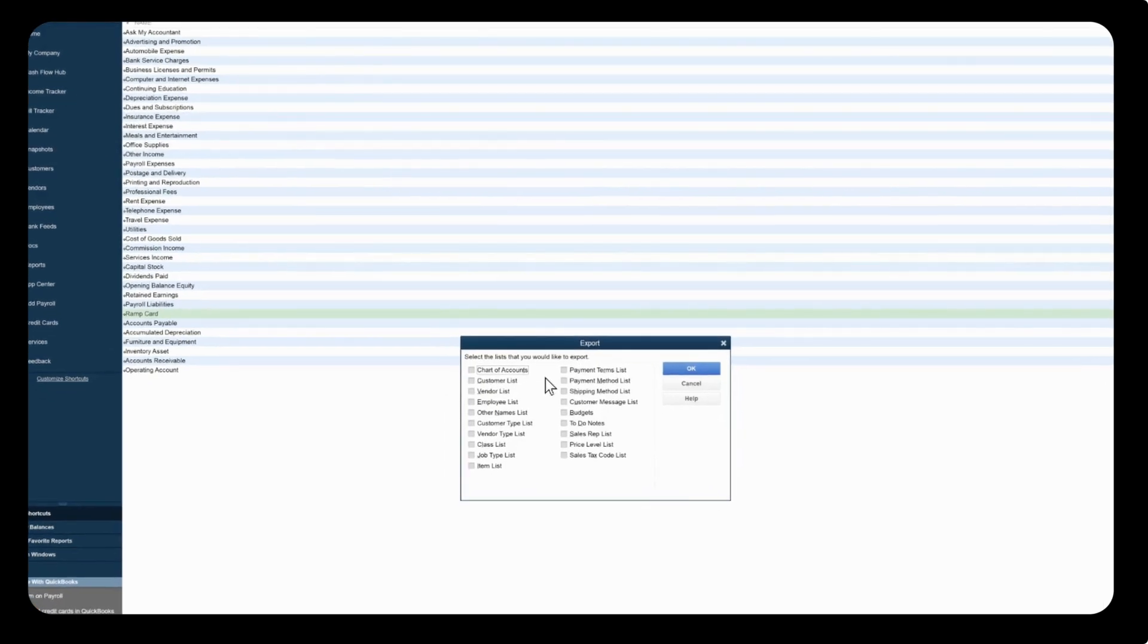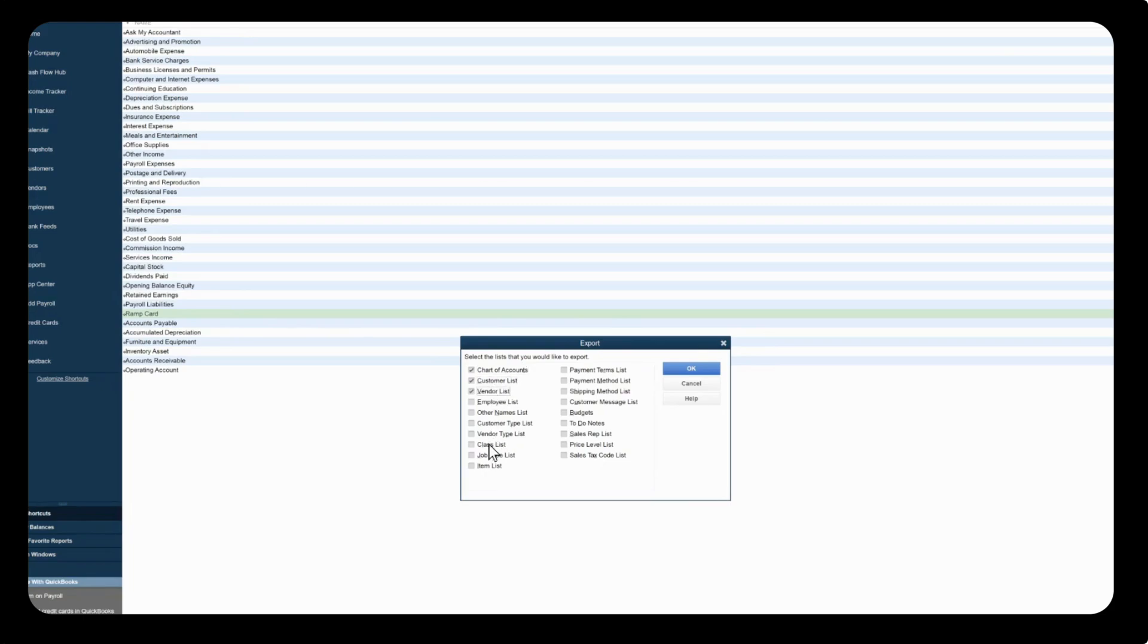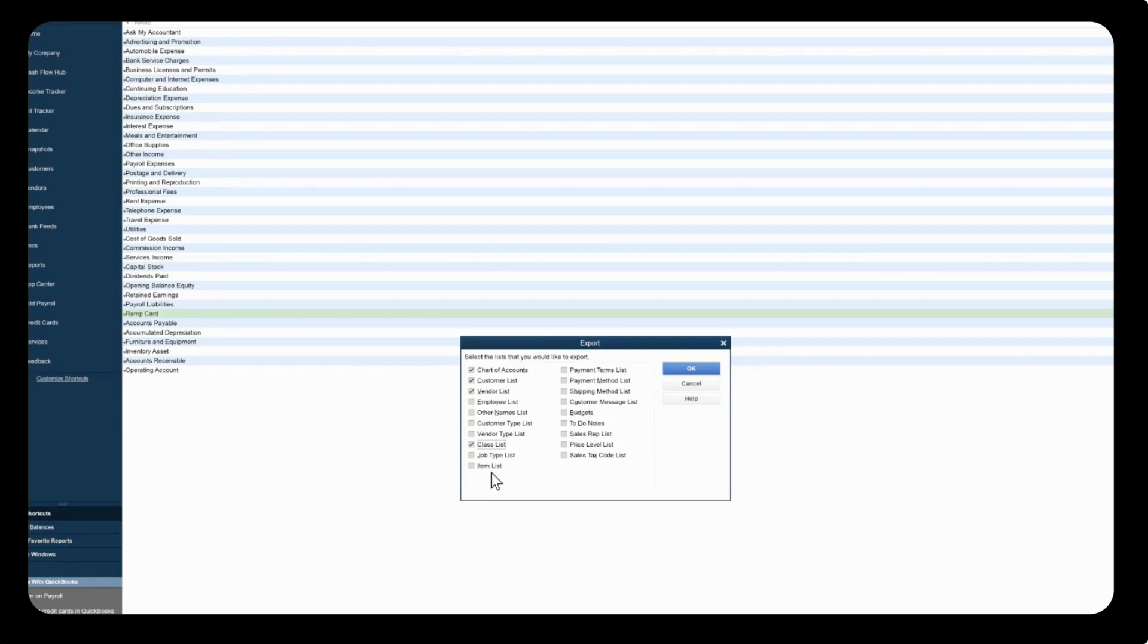Now with this QuickBooks connection process you can only use the chart of accounts, customer lists, vendor lists, and class lists. If you're using any other lists such as job type or item lists then you'll need to use our Universal CSV connection process in order to connect.